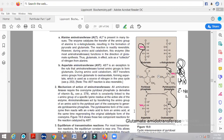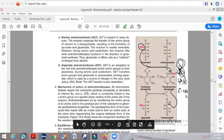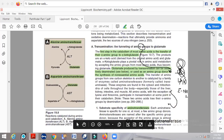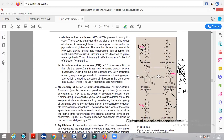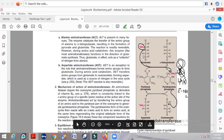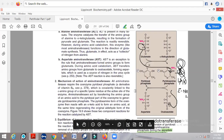The naming convention of aminotransferases is based on the donor substrate molecule. Alanine aminotransferase — because alanine is the donor. Aspartate aminotransferase — because aspartate is the donor. Glutamate aminotransferase — because glutamate is the donor. So the name of the transferase reflects who donates the amino group.